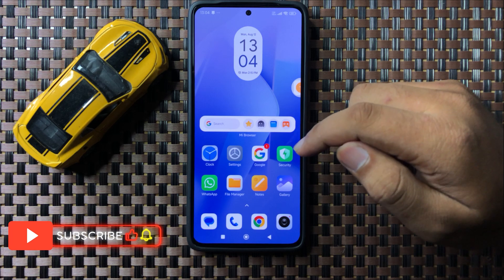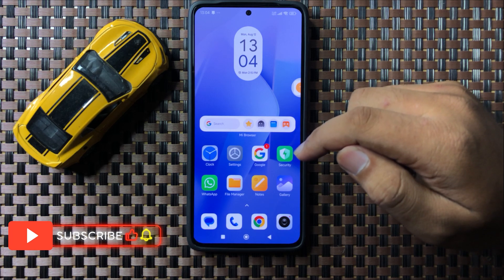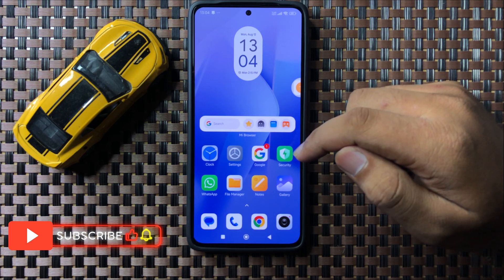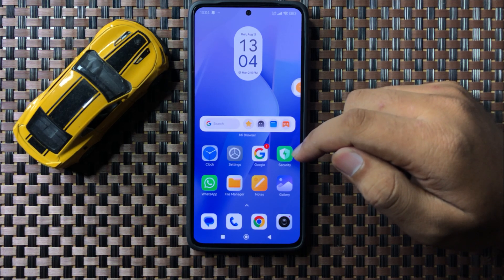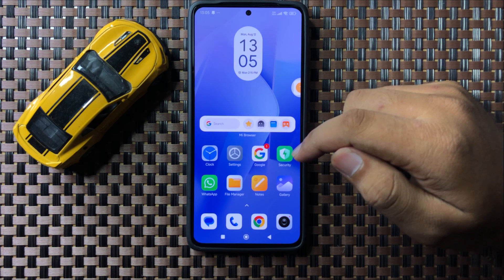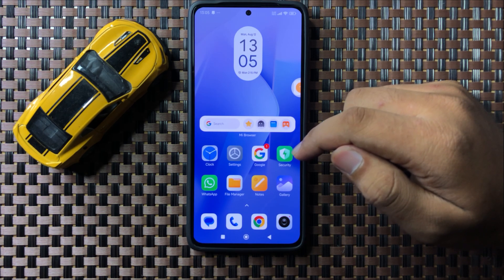That's how you can increase touch sensitivity on your POCO F6. I hope you liked the video. Thanks for watching.